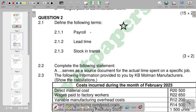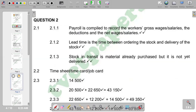We need to define payroll, lead time, and stock in transit. In terms of payroll, it comprises the workers' gross wages, deductions, and net wages. The payroll summarizes the workers' remuneration — basically salaries and wages — along with all deductions. To arrive at your net salary, you take gross salary and deduct the relevant amounts.